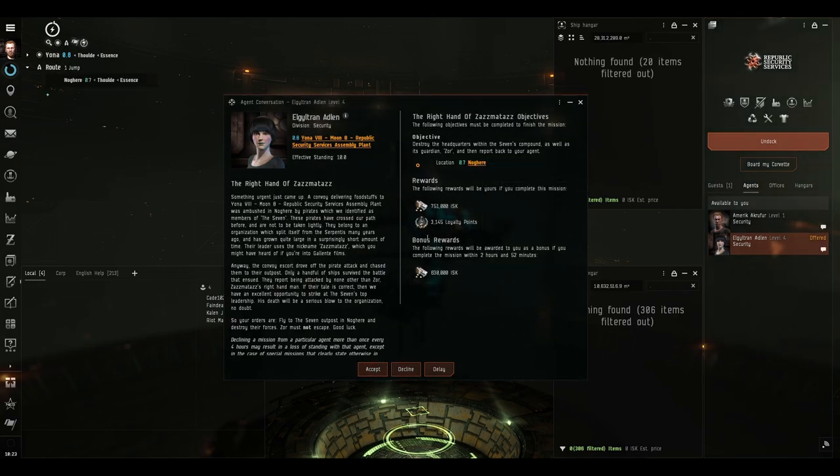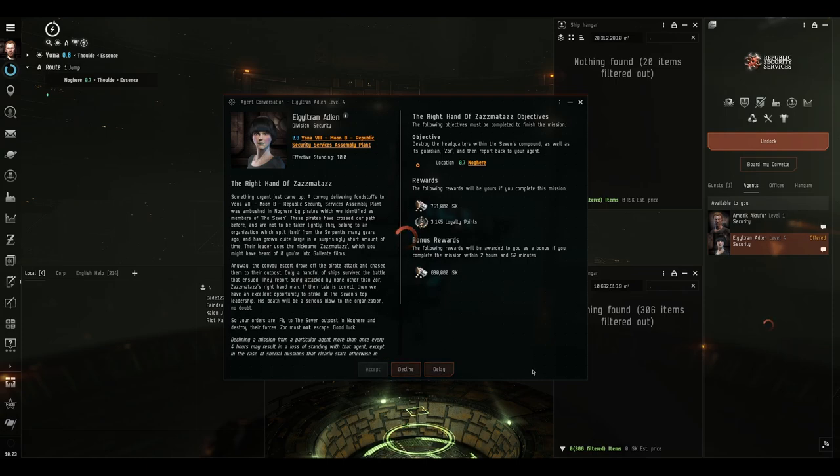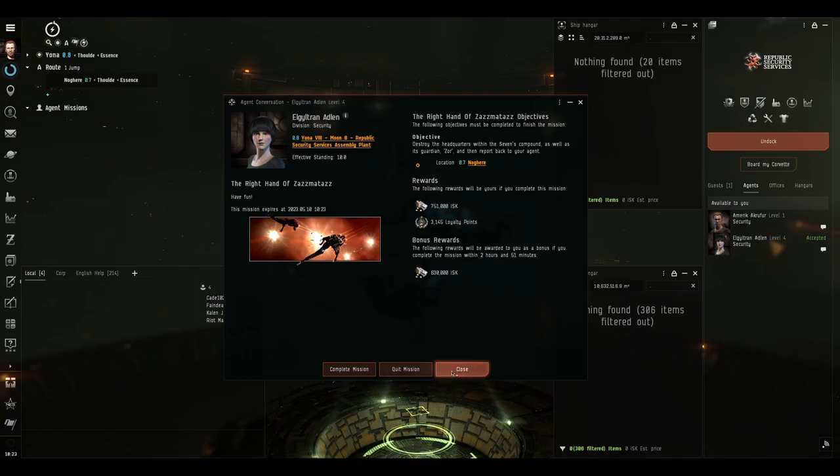So this mission is not that difficult. There is quite a lot of DPS in the field if you let them get really close, but we don't have our gear, so we don't really care about that. Let's accept and go and blow some stuff up.